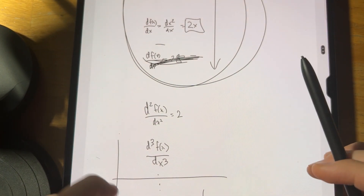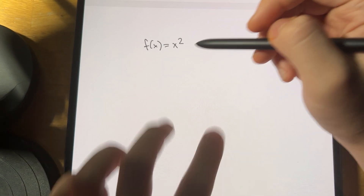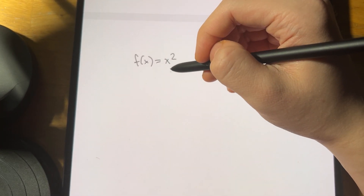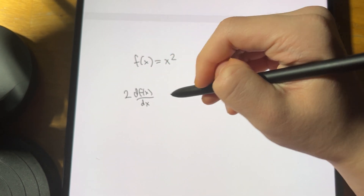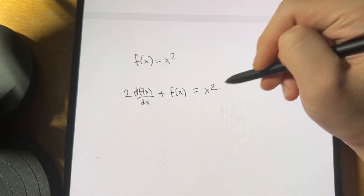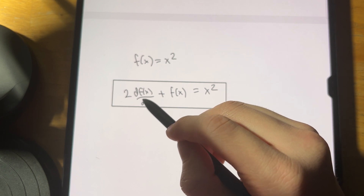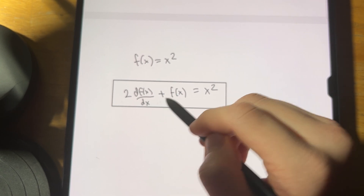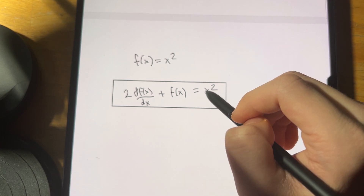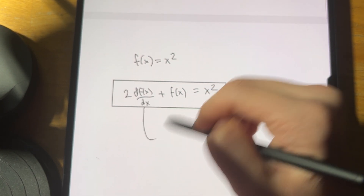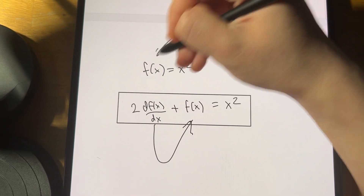If you just have f(x) = x², that's not a differential equation — it's just a simple equation or function. But now make it 2·(df/dx) + f(x) = x². Suddenly this becomes interesting. You have f(x) and its derivative df/dx linked together, making things more complicated. It was a direct relationship before; now the links are getting more complex.